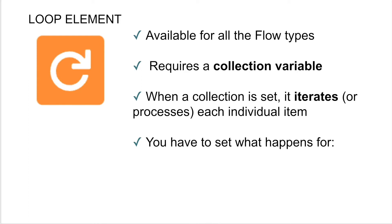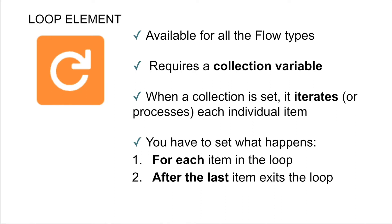And for a loop element to work, there are two pieces that you have to set. You have to set what happens for each item in your loop. And you also have to set what happens after the last item exits your loop. So basically, what are you doing to each item that's within your collection? And then what are you doing once that collection stops processing?